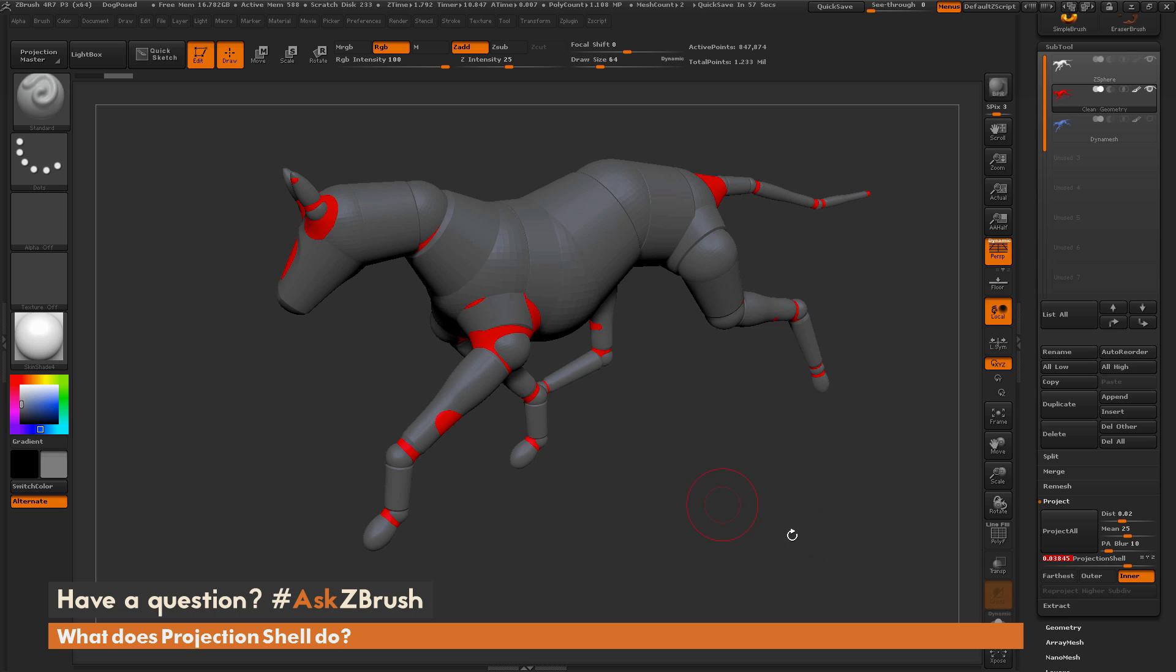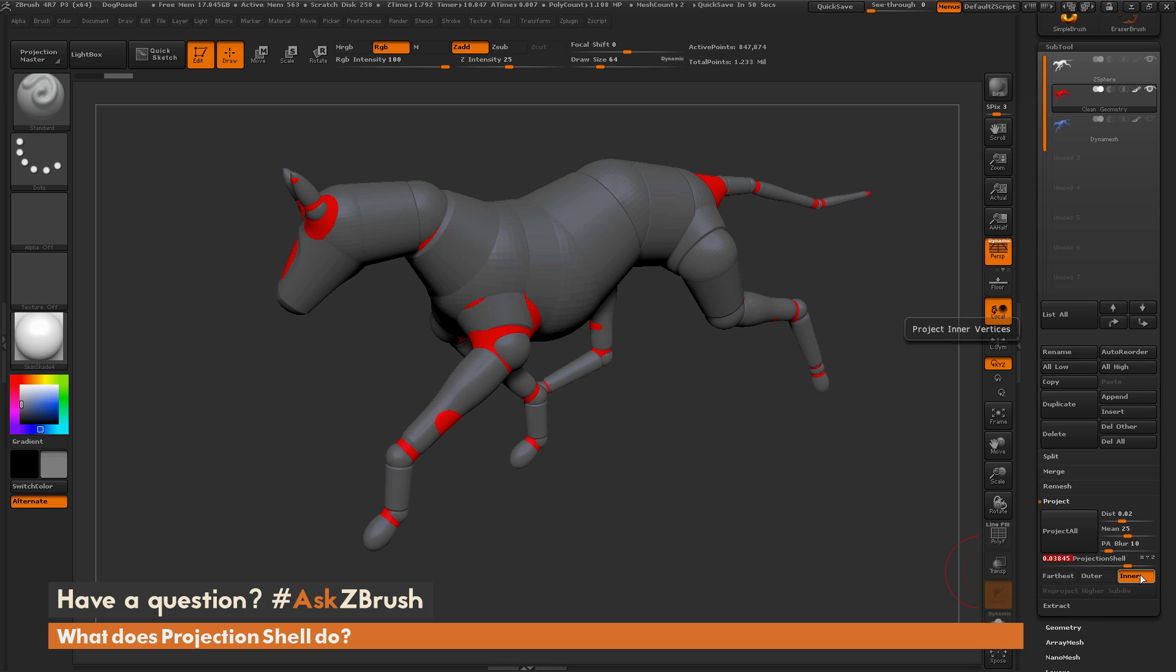But what's really key to understand here is this inner button is now on in the projection. So what we've done is we've set a shell to actually tell ZBrush, this is where I want you to start looking at information to shrink the red dog to the gray dog. And since we inflated that red dog to be so much larger than the gray dog, it's only going to look at projecting inwards from that inflated state of the red dog.